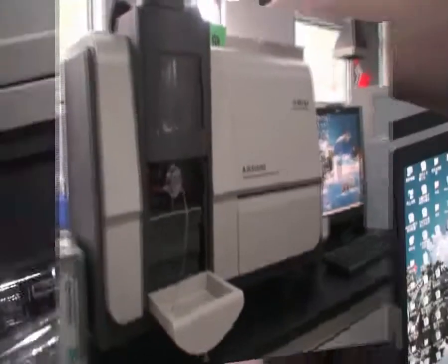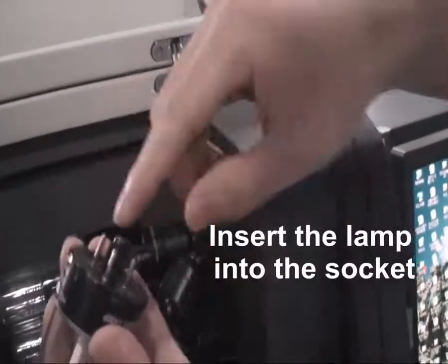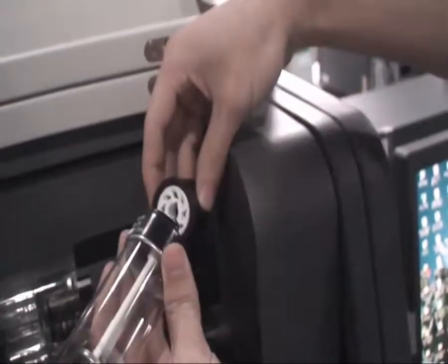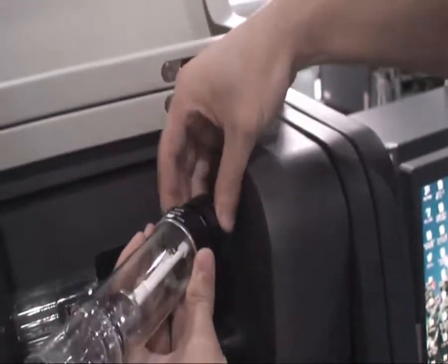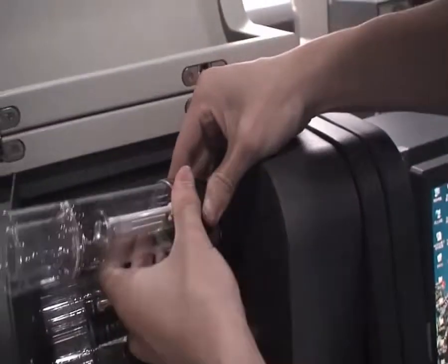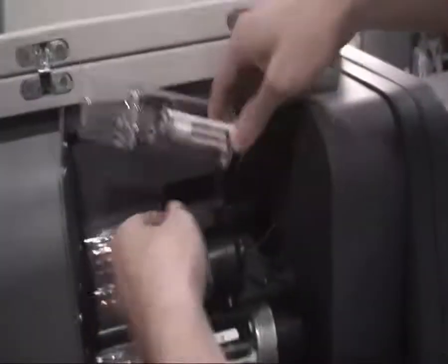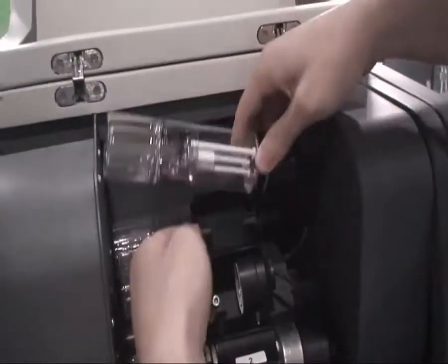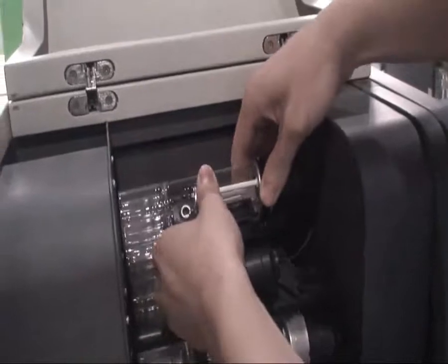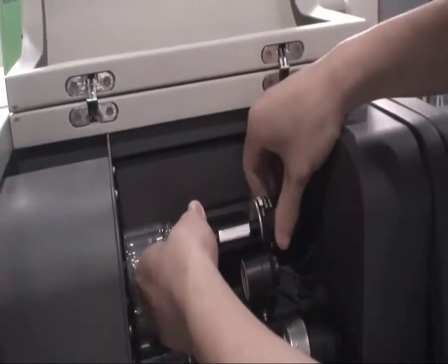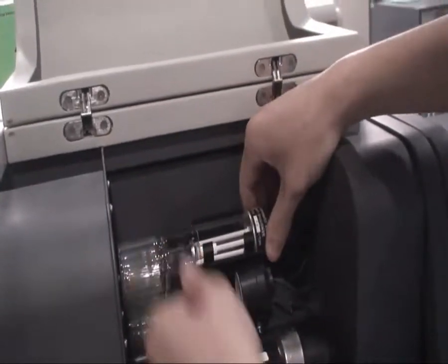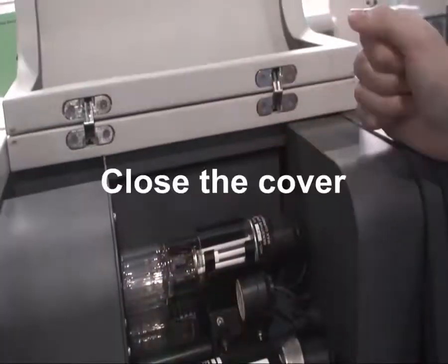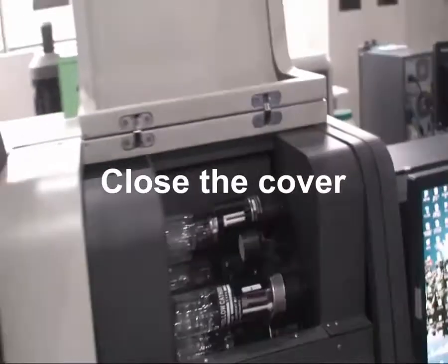First, install hollow cathode lamp. Insert the lamp into the corresponding socket. During installation, be careful not to damage the lamp. Close the cover after installment.